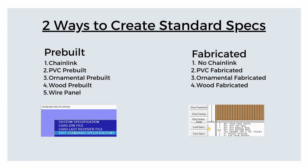There are two ways to create a standard specification depending on which scratch builder setup you are using. In this video, we'll learn how to create a standard spec in a chain link or pre-built setup.